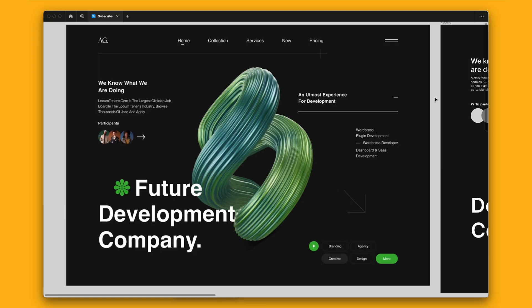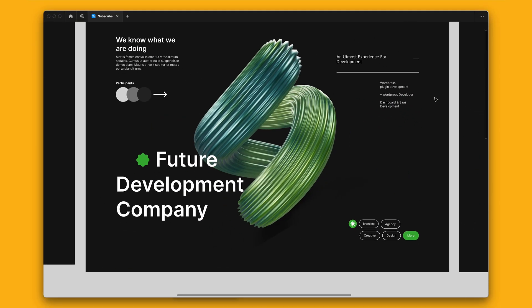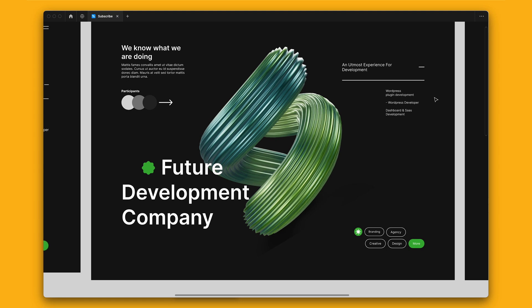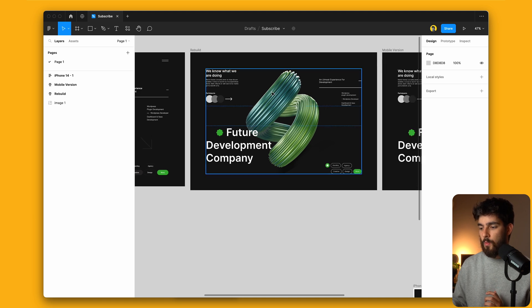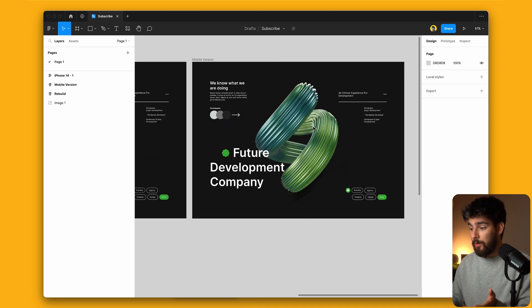In this video we're going to take this design that we rebuilt in Figma last time and convert it into a mobile design using the same elements. I recommend checking out the last episode of the series if you haven't, because it'll be confusing understanding what we did here. This is my personal take — you can find the original designer's file and this file in the link in the description if you want to check it out and play around yourself.